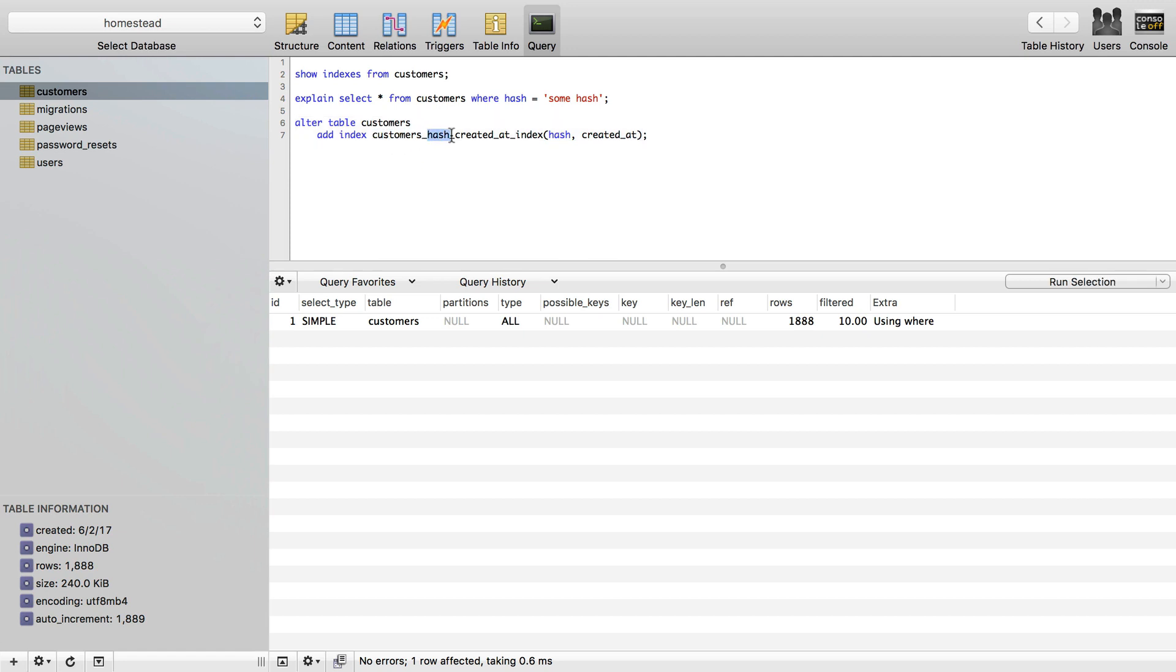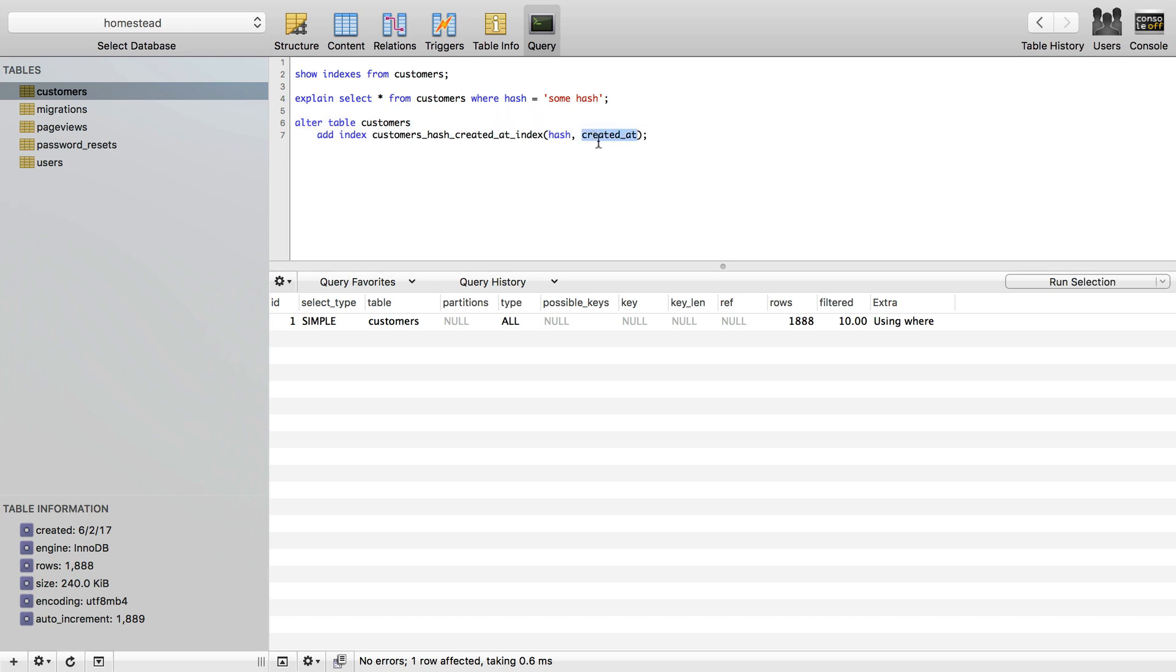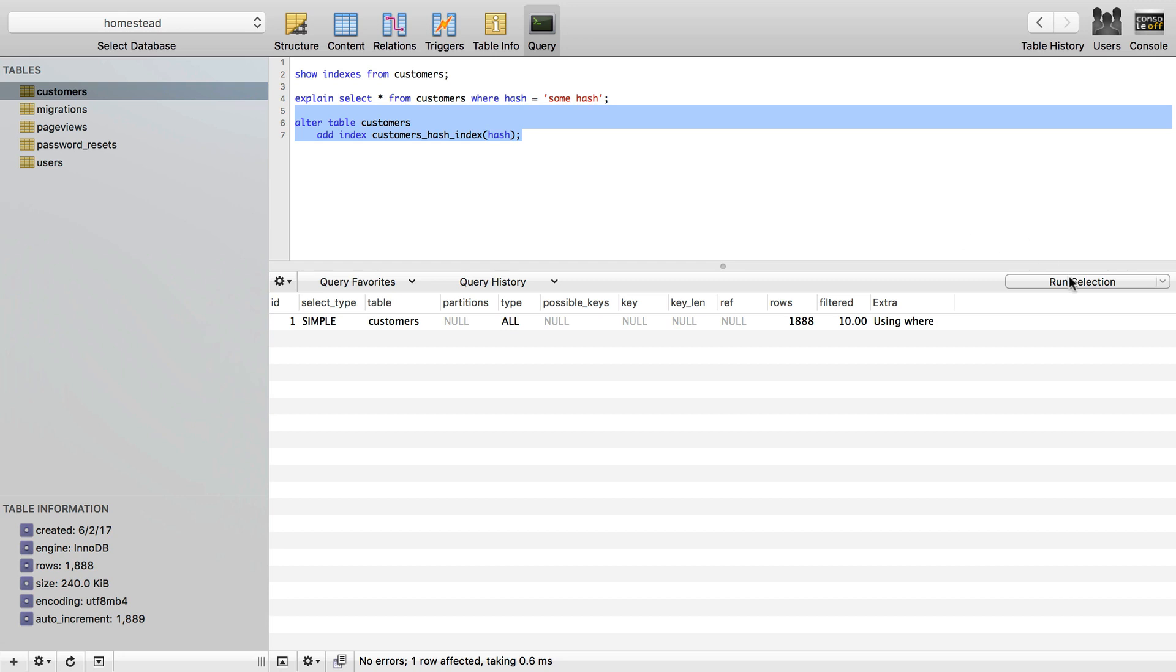I'm going to do the table name, the columns hash, and then we just append the word index to the end of it. So if I wanted a multiple-column index, then I can make it that way. But we're just going to do a simple single-column index like this.